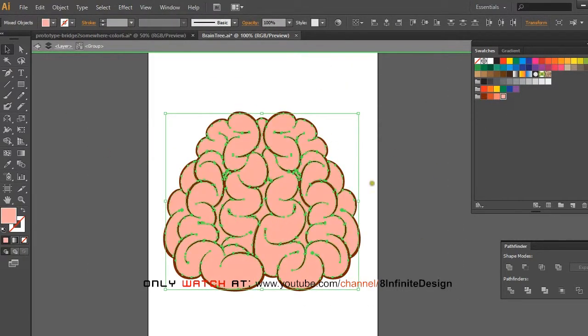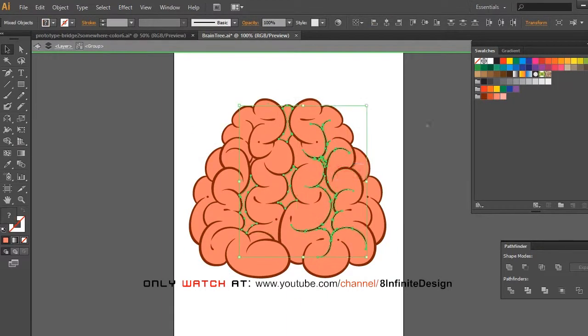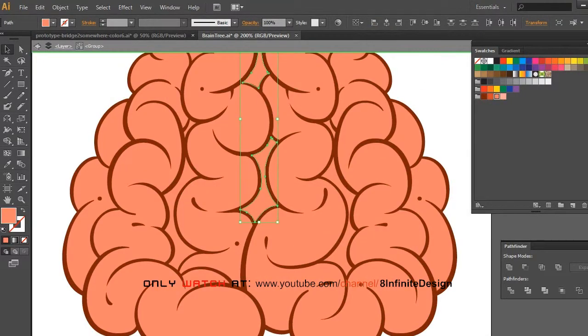We will create detailed shadows and highlights in the next part of tutorial.